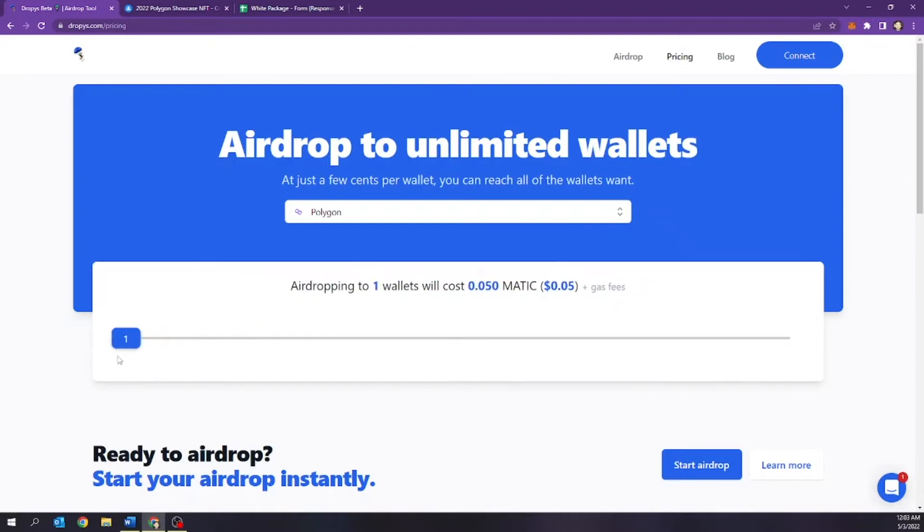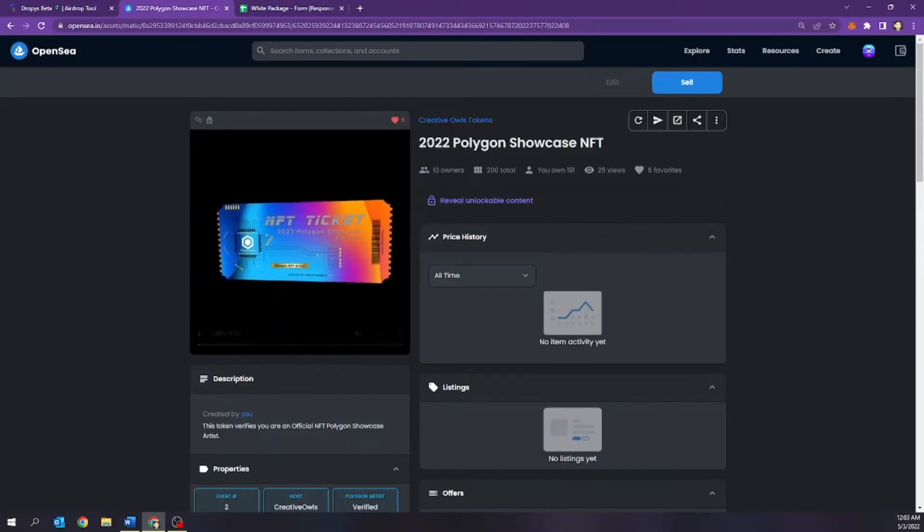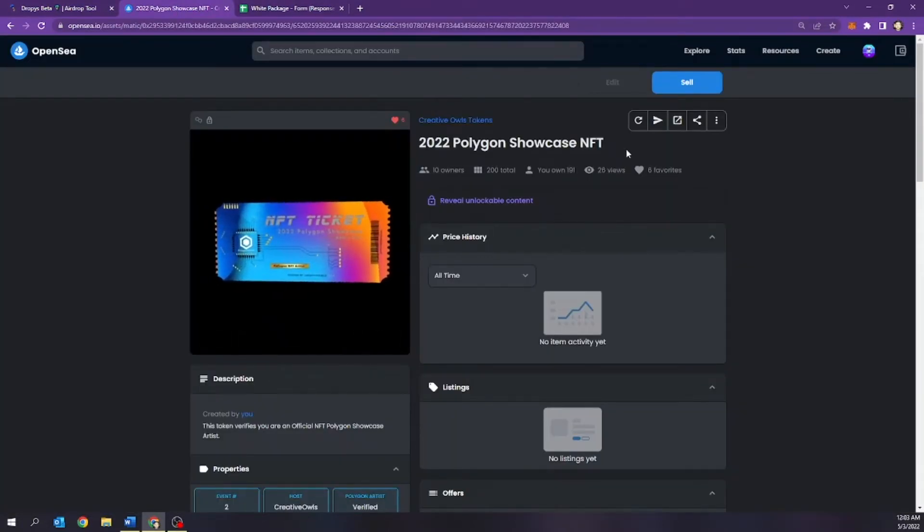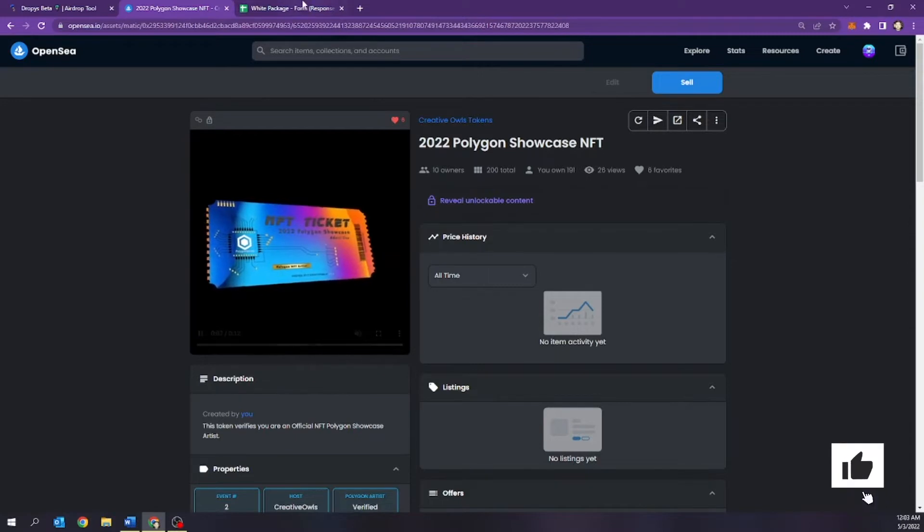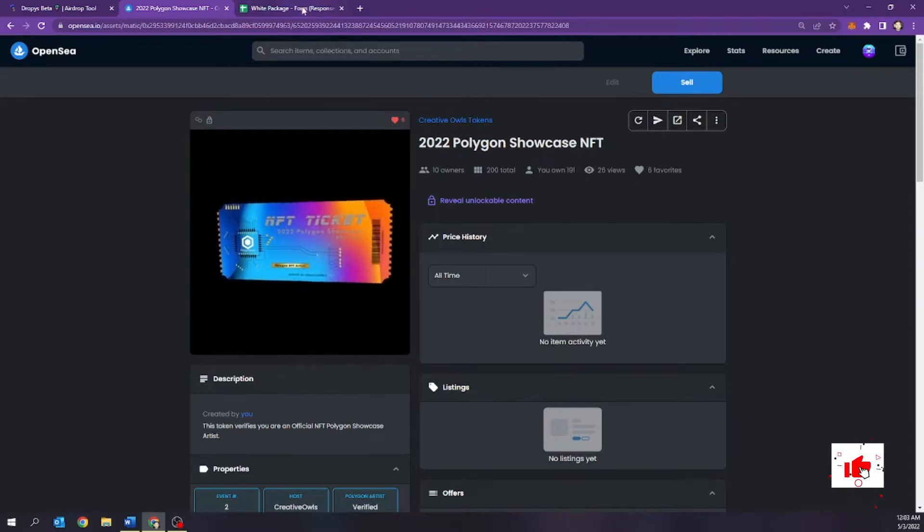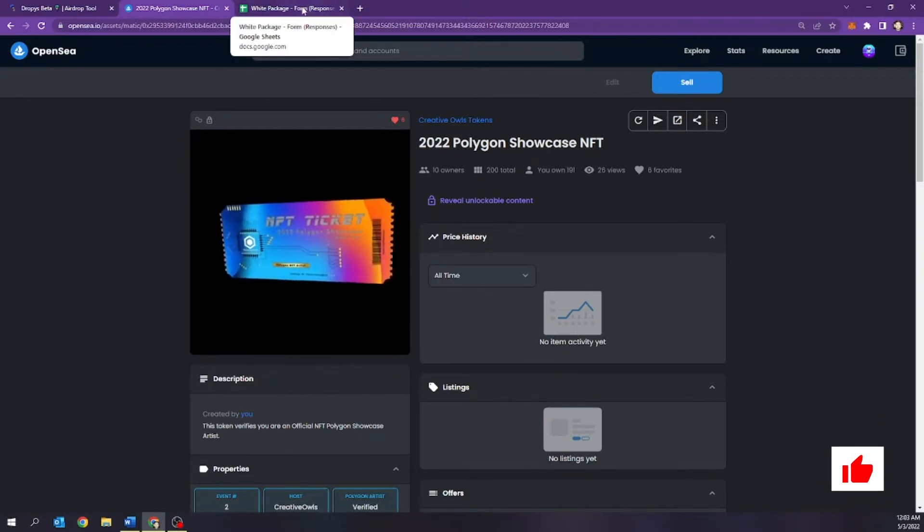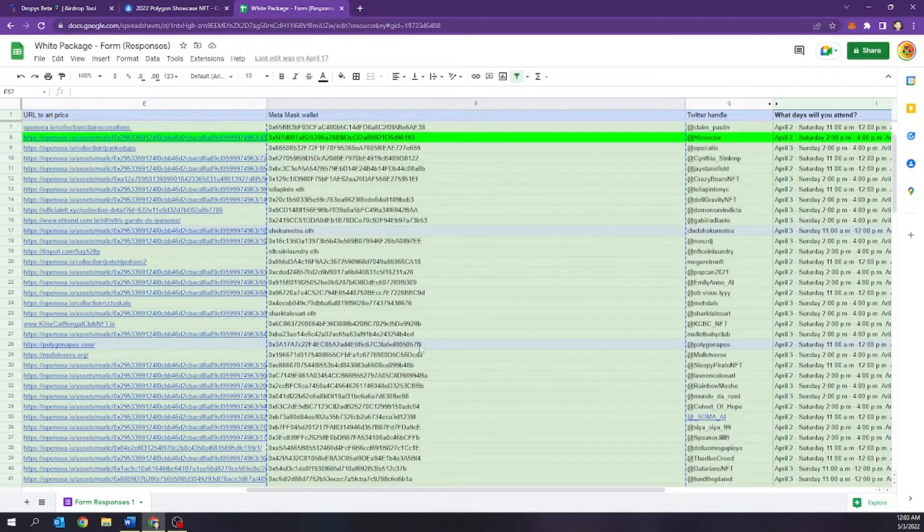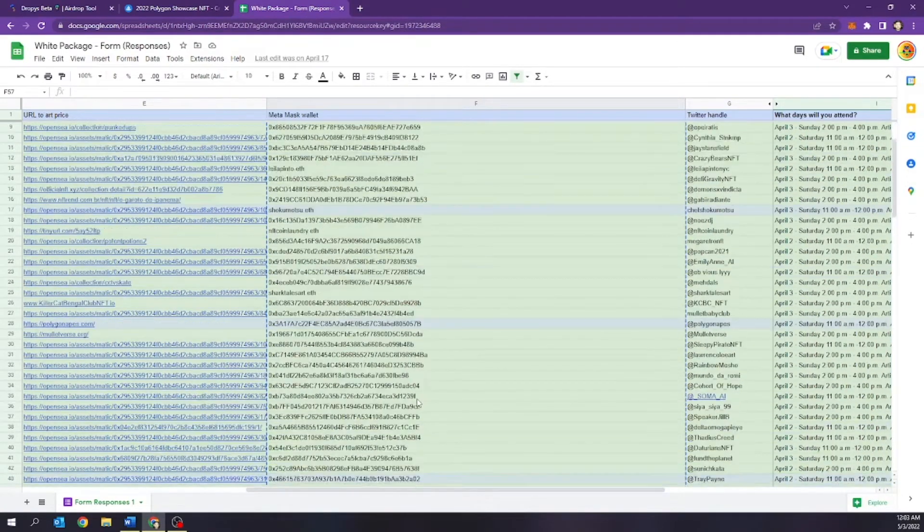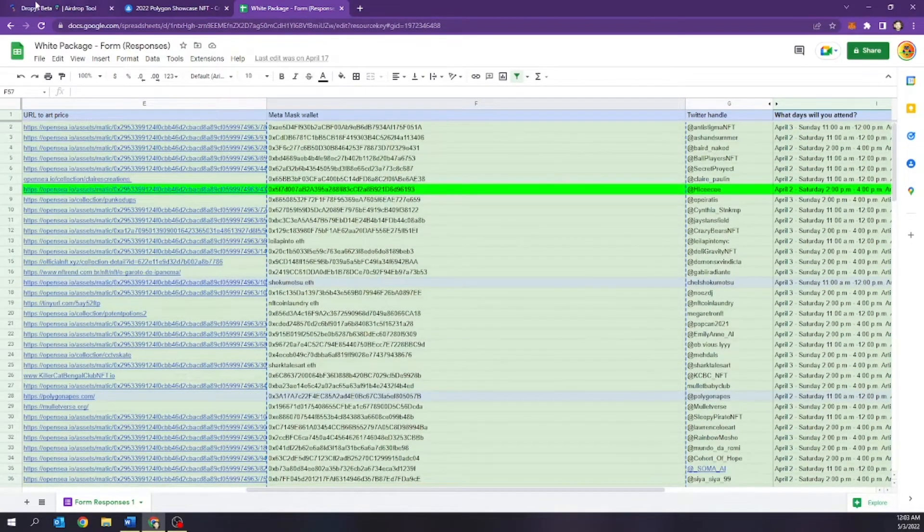So for today's practice, I have a token, which is the 2022 Polygon Showcase NFT. And I'm going to be airdropping this to the artists that participated in this event. And here's all the wallets that I have that I already set up. So let's actually head over here and let's actually begin the process.